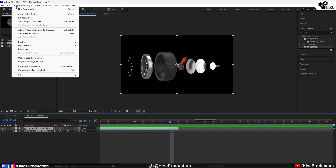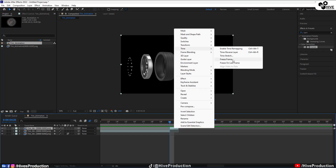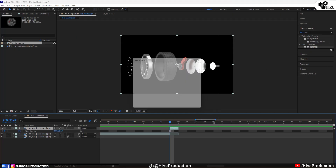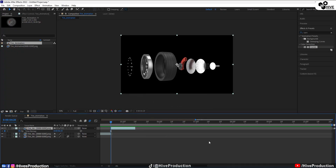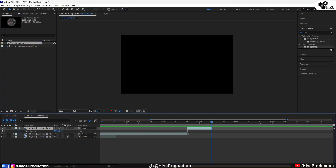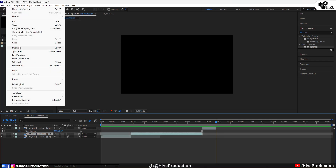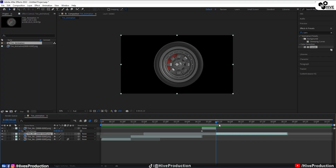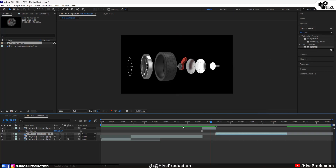I'm going to select the last frame, go to Split Layer, right-click on it, and make this a Freeze Frame. I'll give it a time stretch of approximately 20 frames, which means it will hold for 20 frames. After the end of the animation, I'm going to select the same layer, go to Edit, and duplicate it.